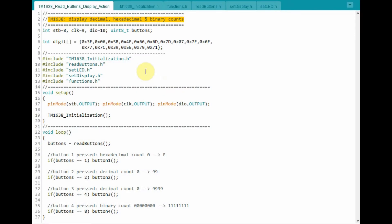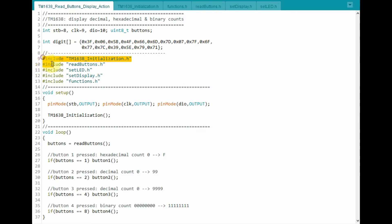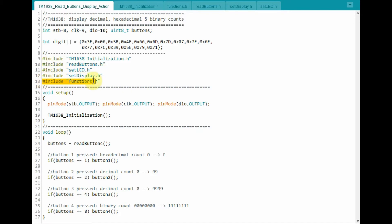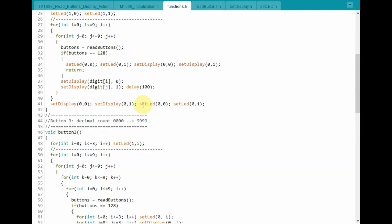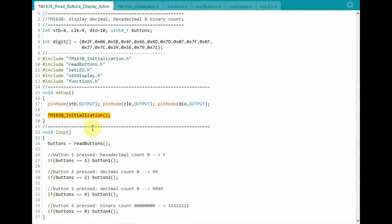Let's have a quick look at the sketch used in this project. This 1-dimensional array digit will store 16 elements, which represent the hexadecimal digits from 0 to F that will be displayed on the 7-segment display. We also have these header files included. These header files were explained in my previous video, so I will just focus on the header file called functions, which contains the functions that will be executed when a button is pressed. Within the setup function, we initialize the TM1638, and then within the loop function, we check the status of the pressed buttons.